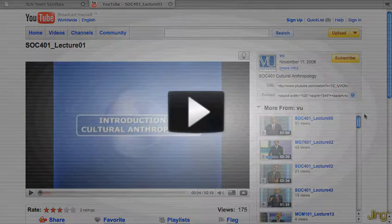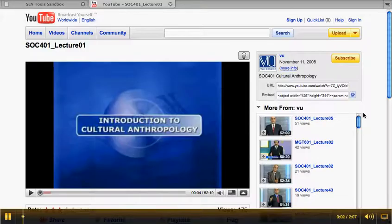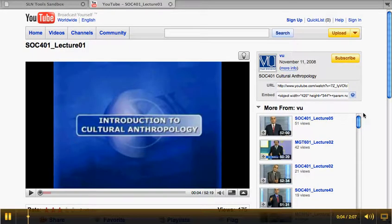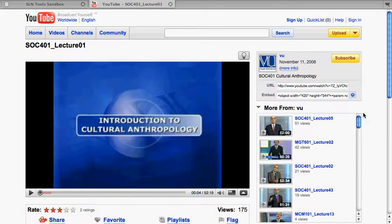Here we are in YouTube with our Introduction to Cultural Anthropology video, Lecture 1, ready to go. You can see the embed code right here.